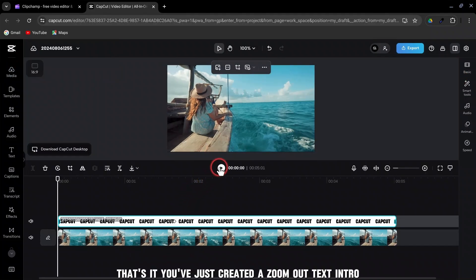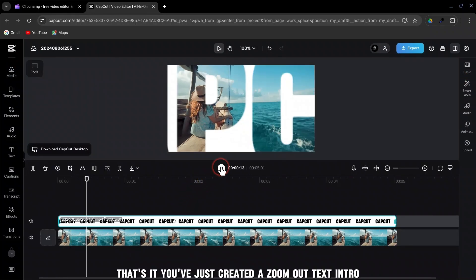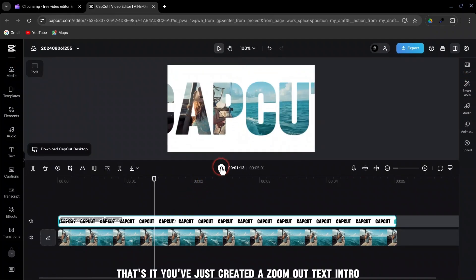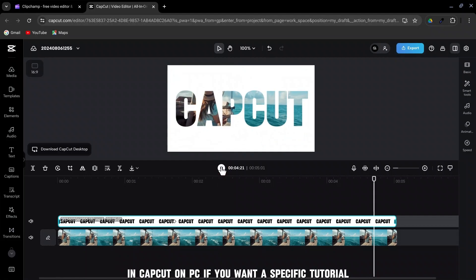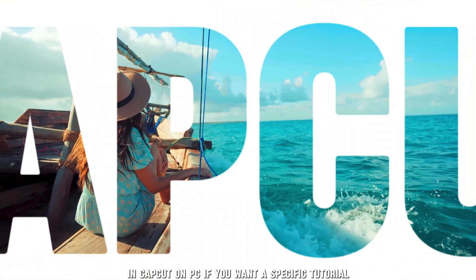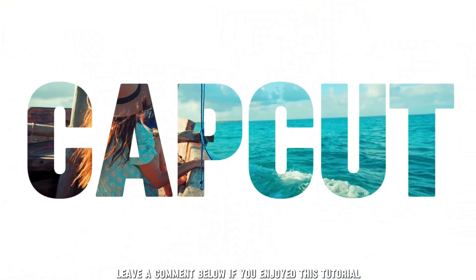That's it. You've just created a Zoom Out text intro in CapCut on PC. If you want a specific tutorial, leave a comment below.